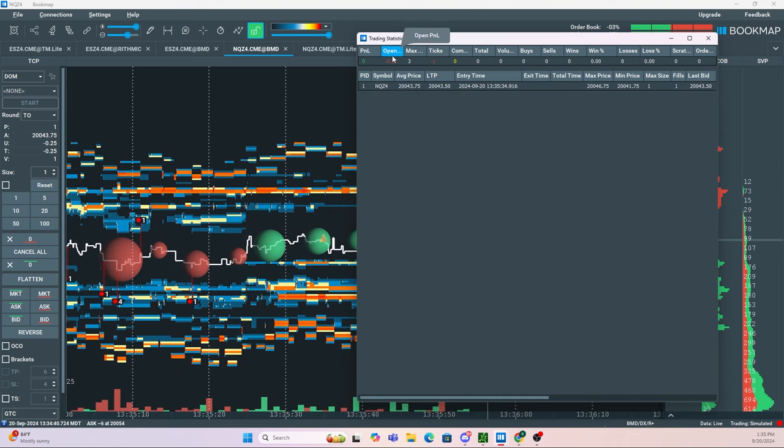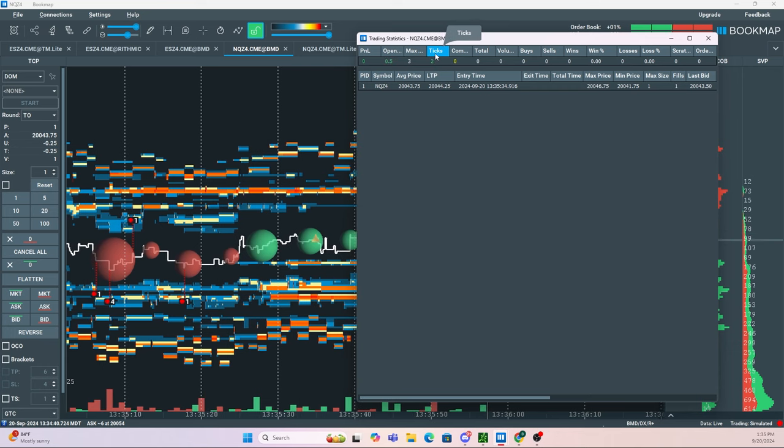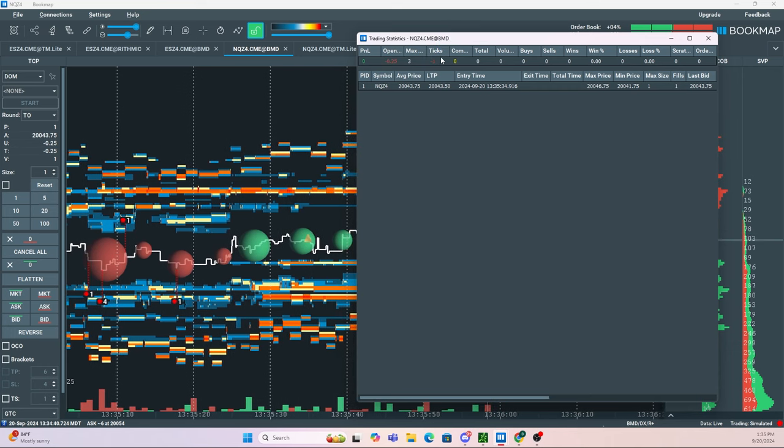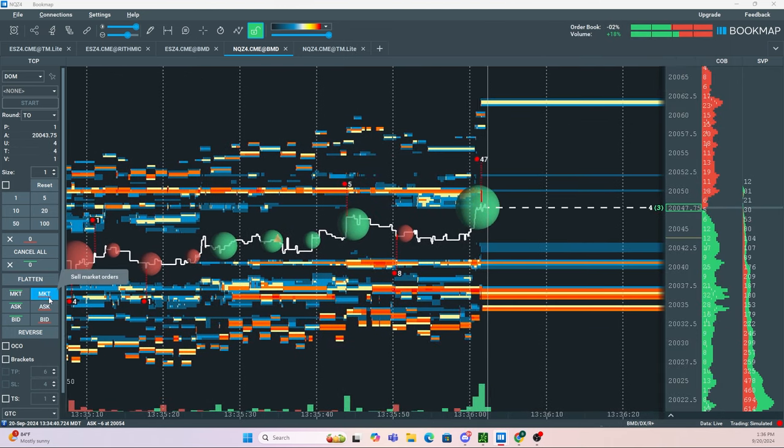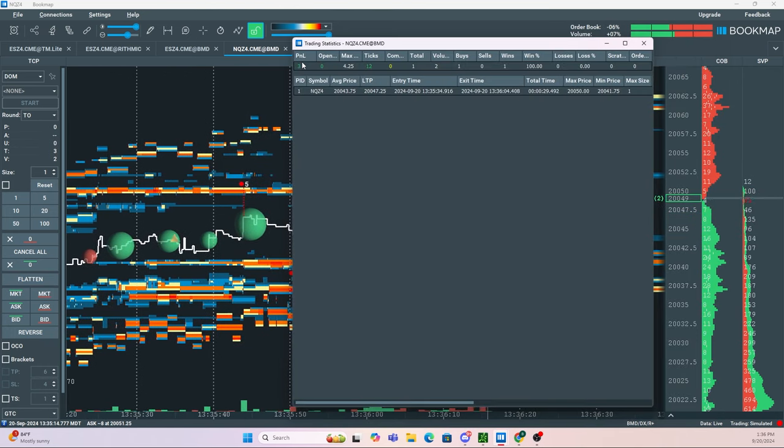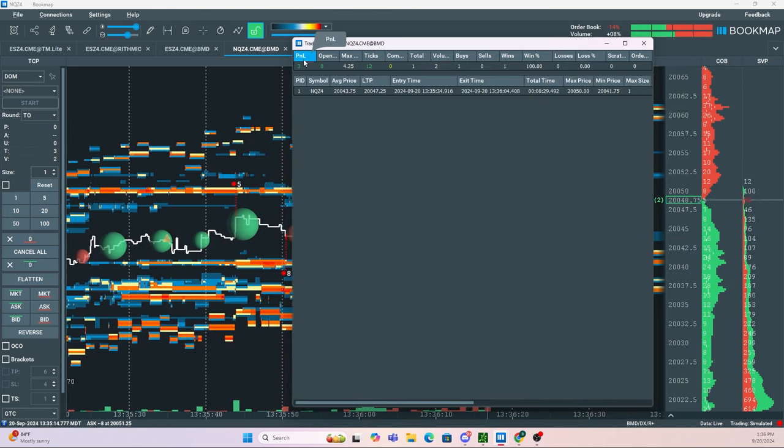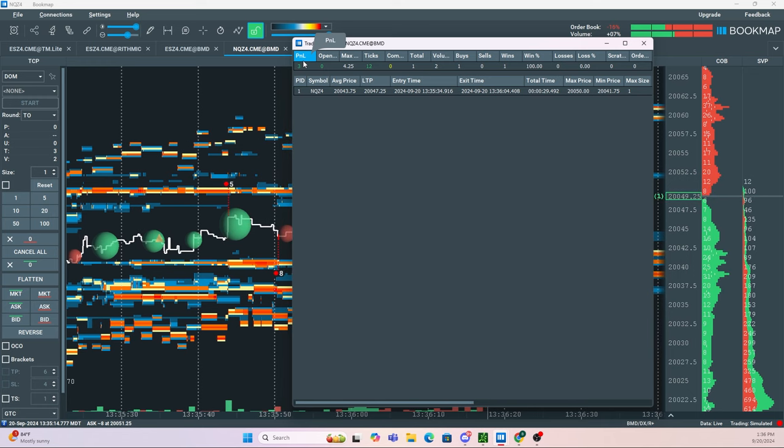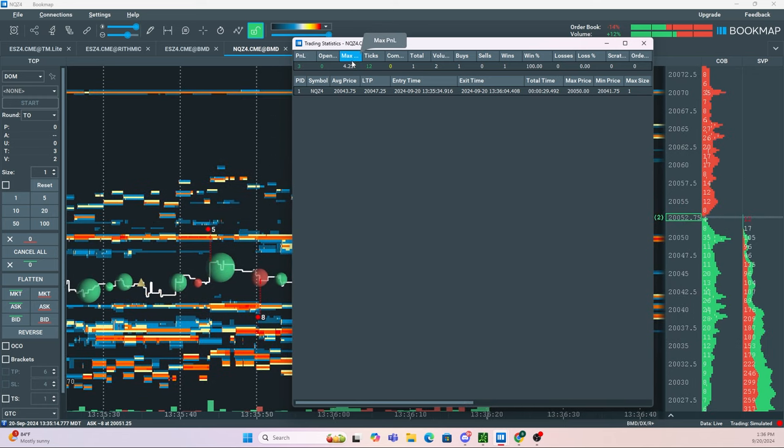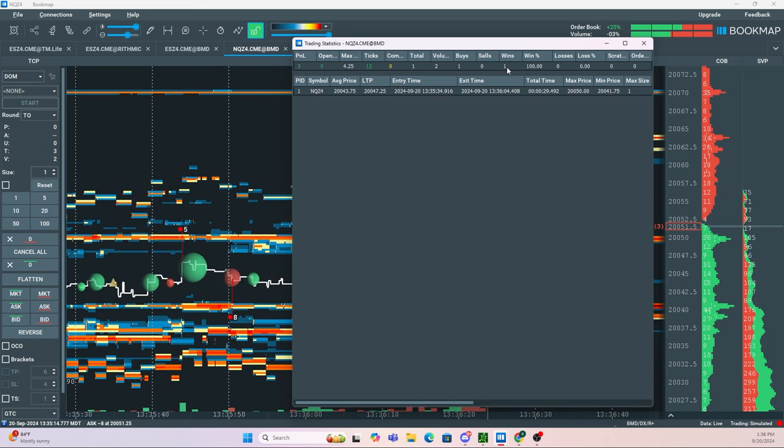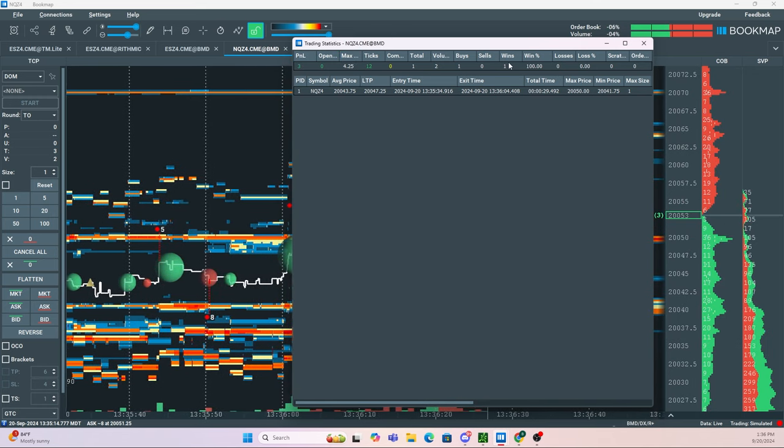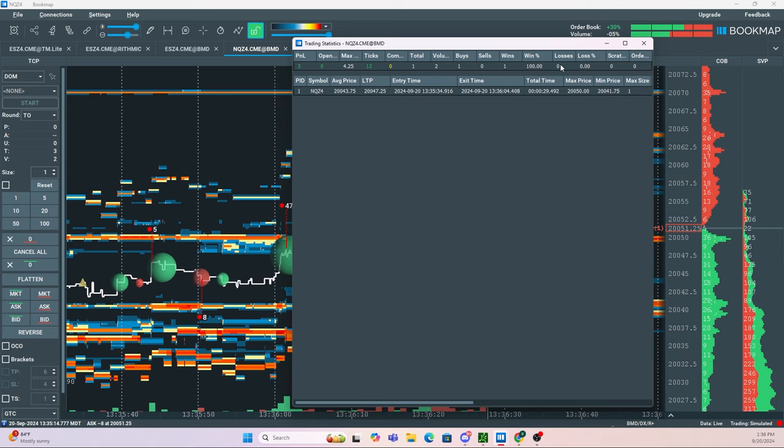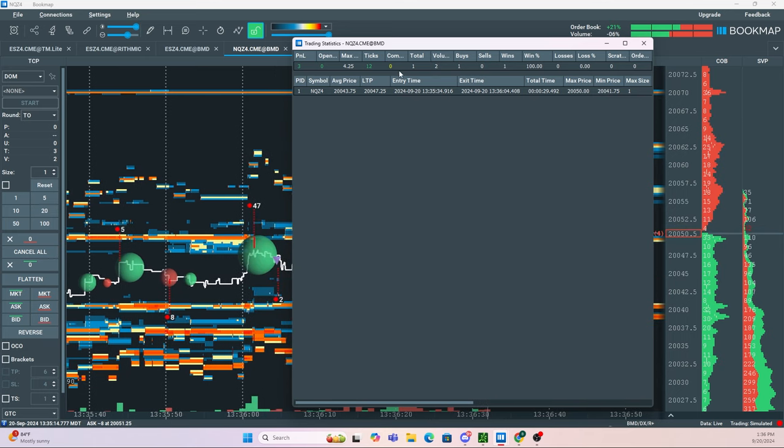Once I close this position, it tells me exactly how much I made or lost and the amount of ticks. If I take multiple trades throughout the day, it tells me how many wins or losses I had. This can be a very useful tool.